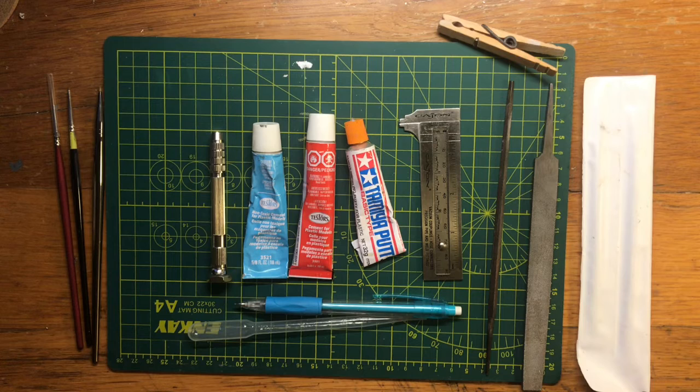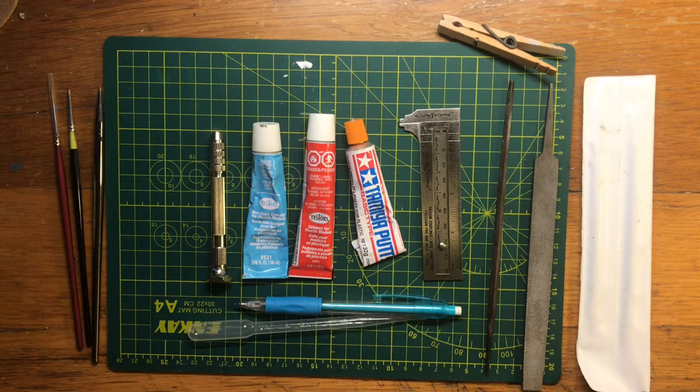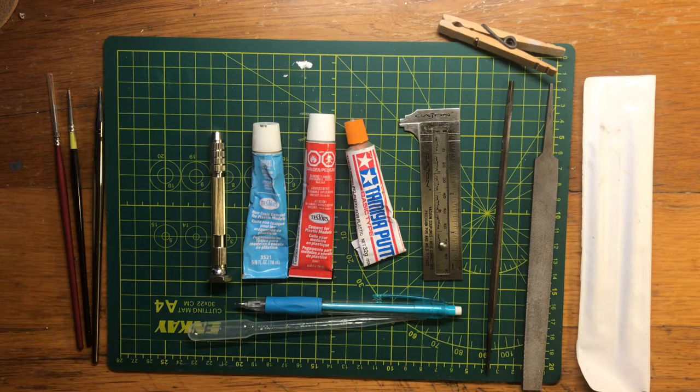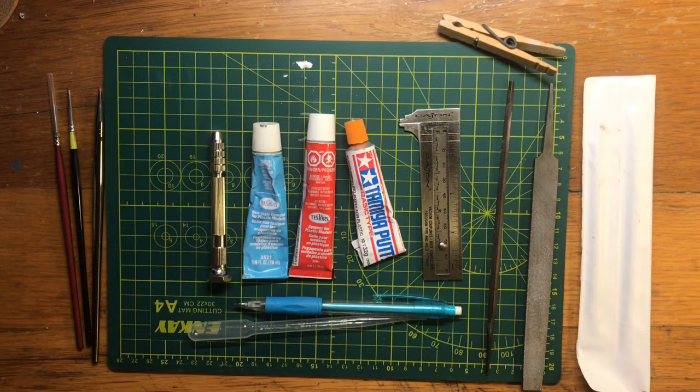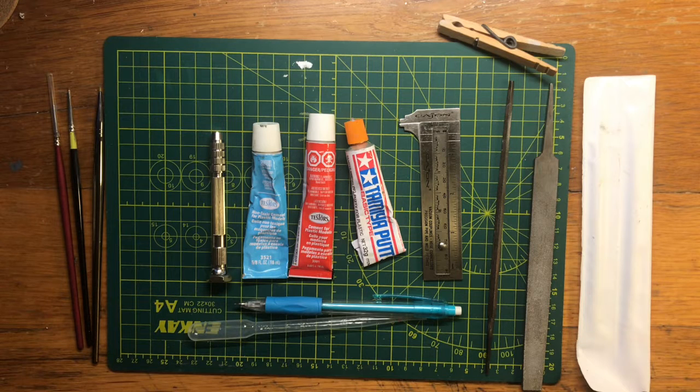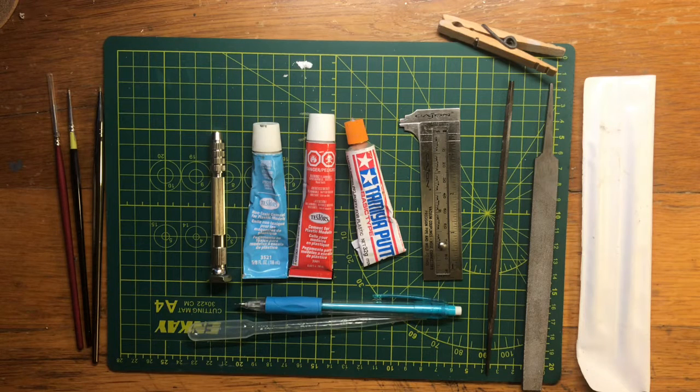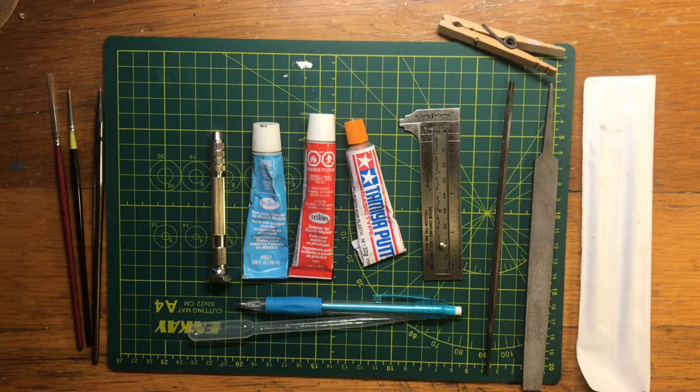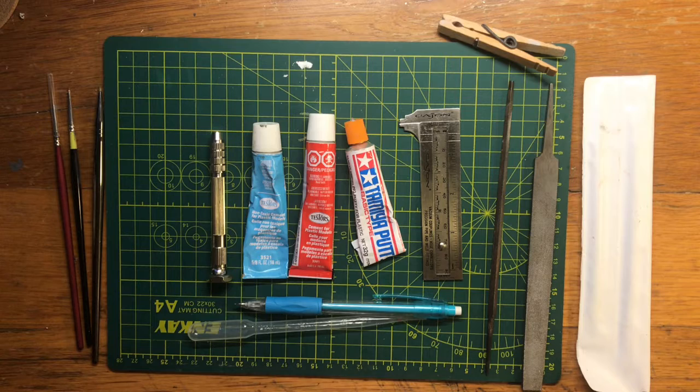They shouldn't run you too much. I bought these in a pack, I think. Those were maybe $10 from Hobby Town USA, I think. Again, I'll leave a link down in the description.